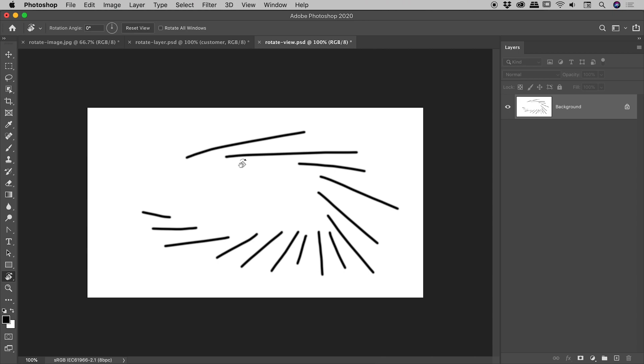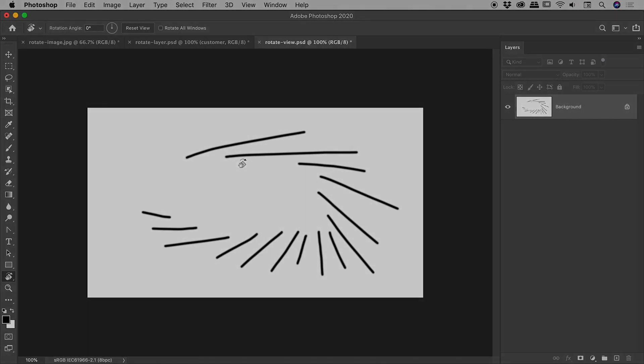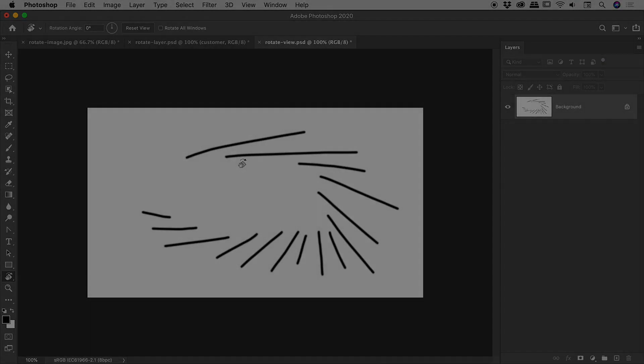So that's it there, guys. Hopefully, everything you need to know about rotating things inside of Photoshop. I hope that helps. Catch you later.